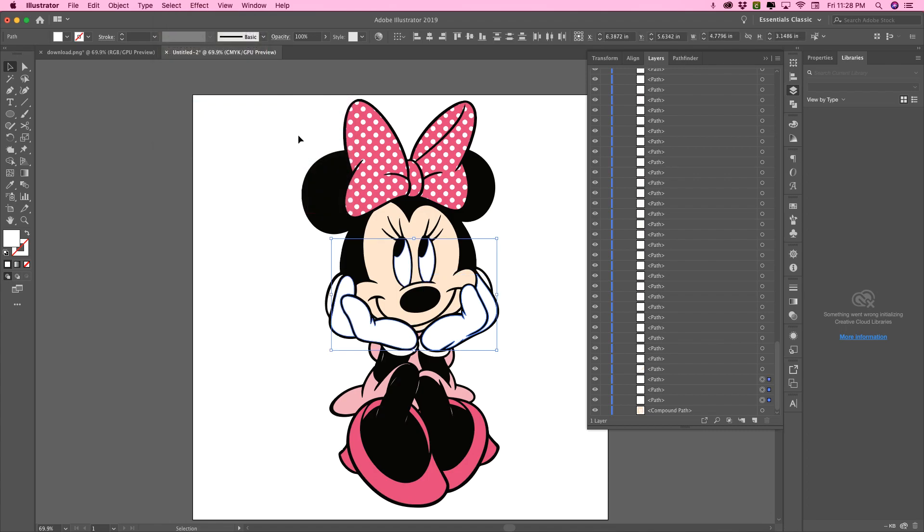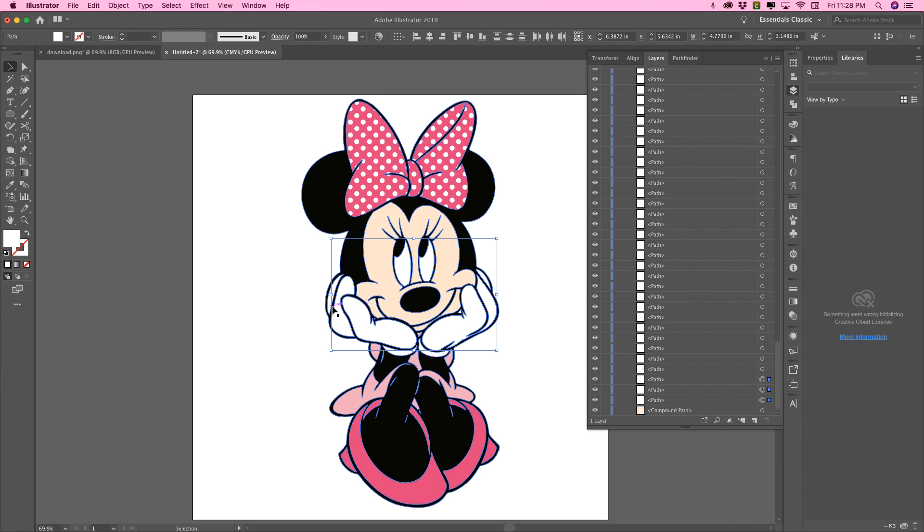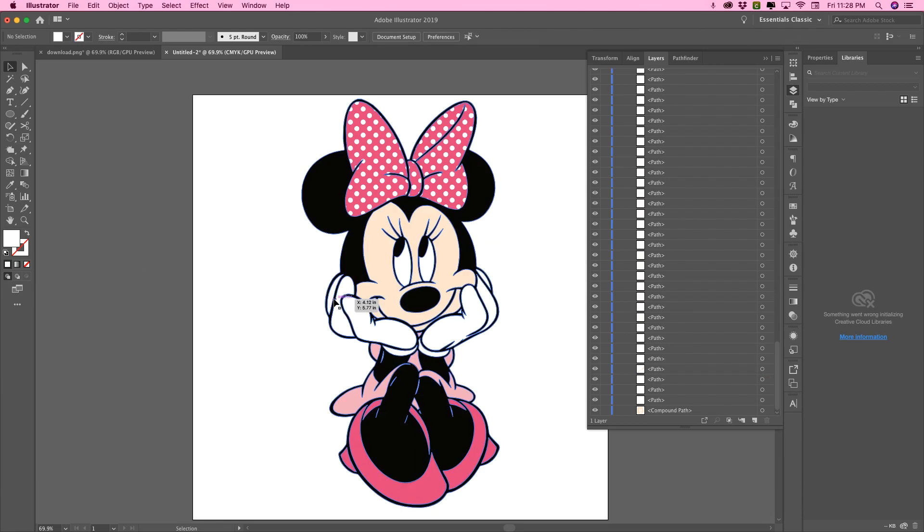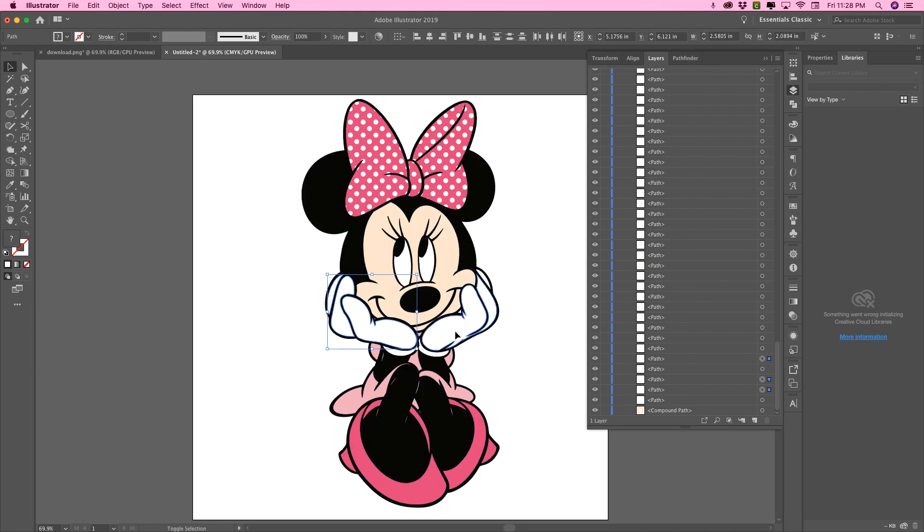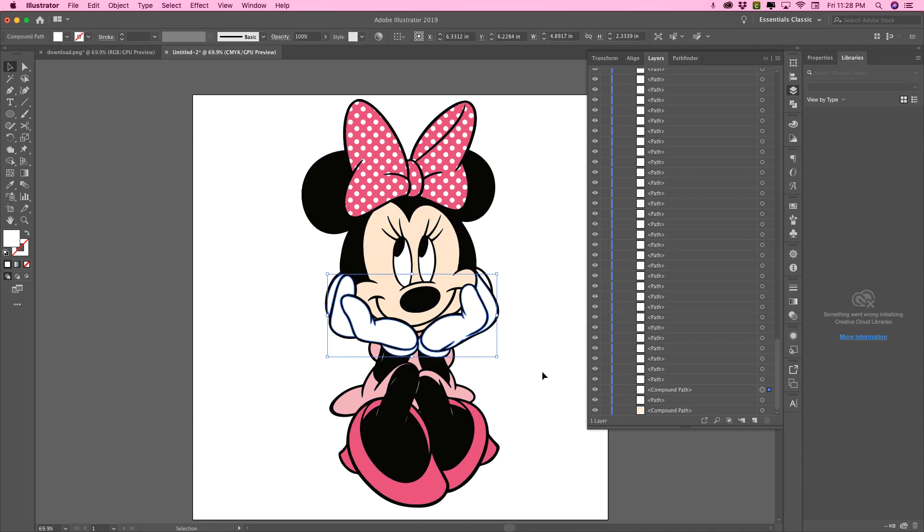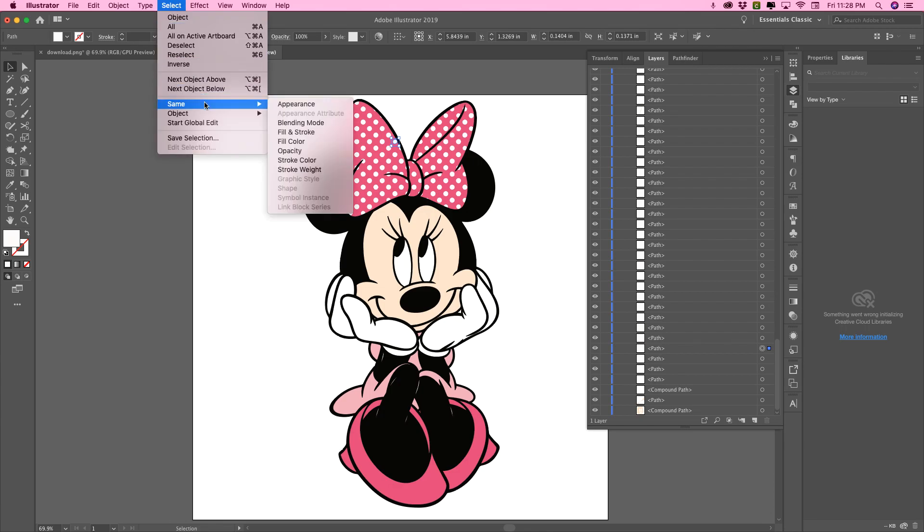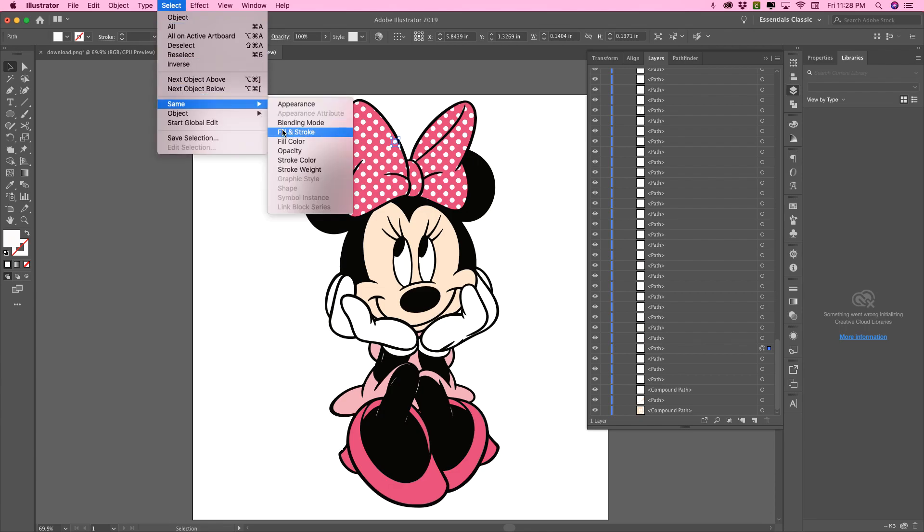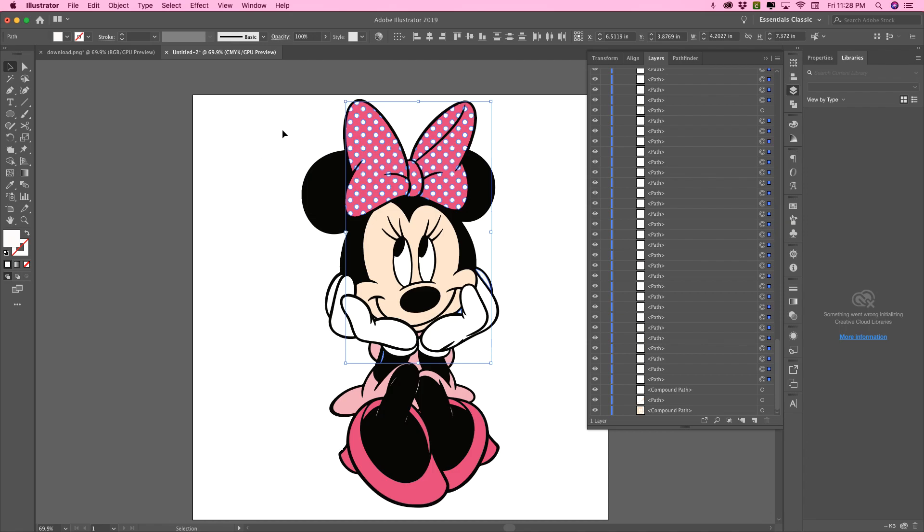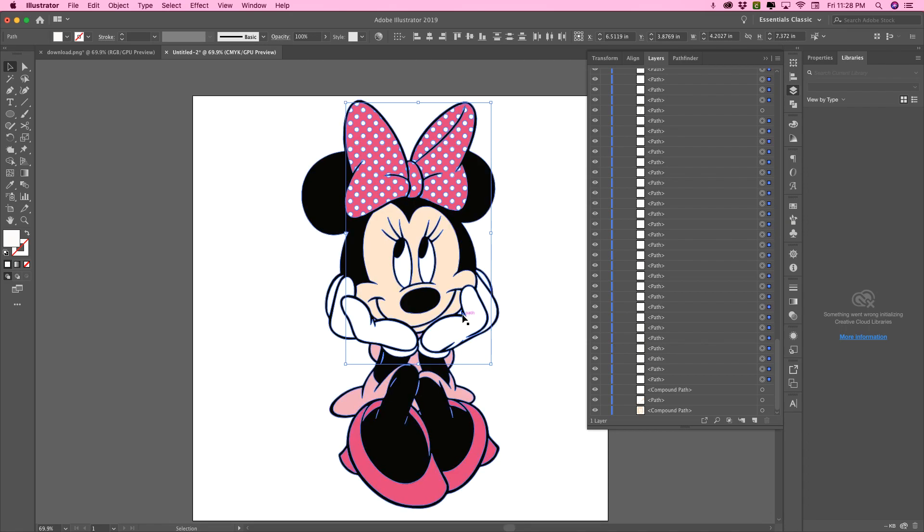So those are gloves. And sometimes when it uploads, it's different shades of white or different shades of different colors. Now, if you can see where my arrow is, there's a little dot of color there that I don't want to be connected.